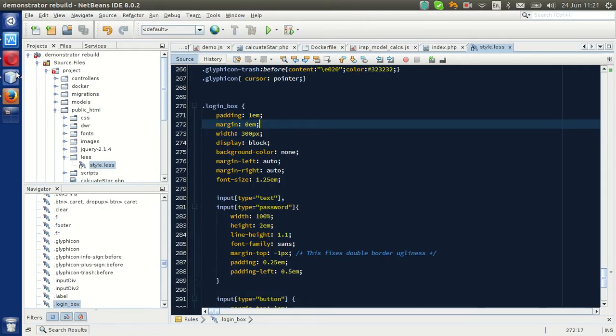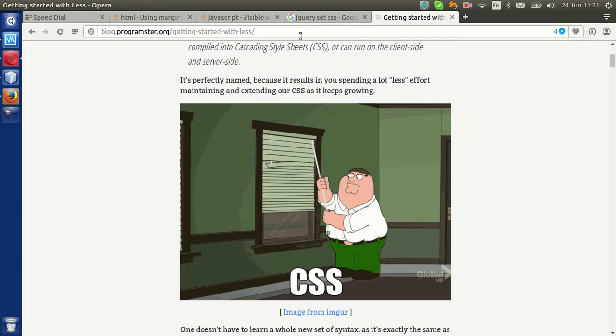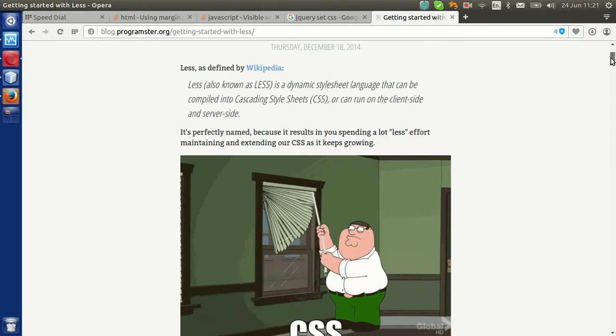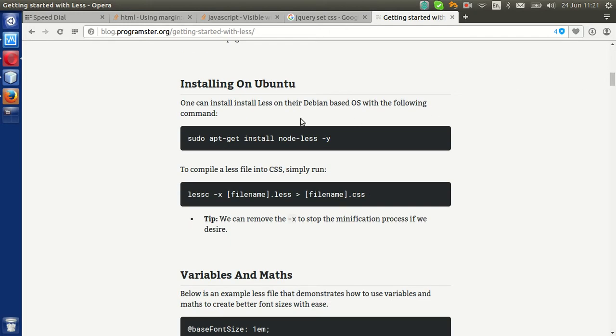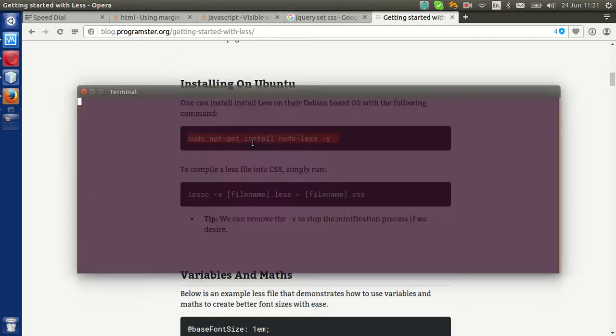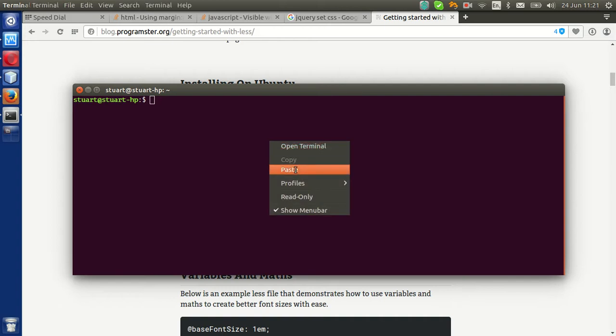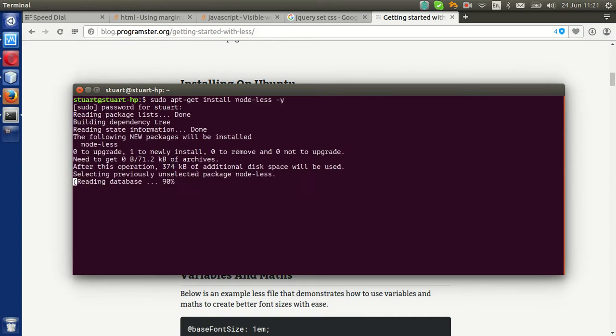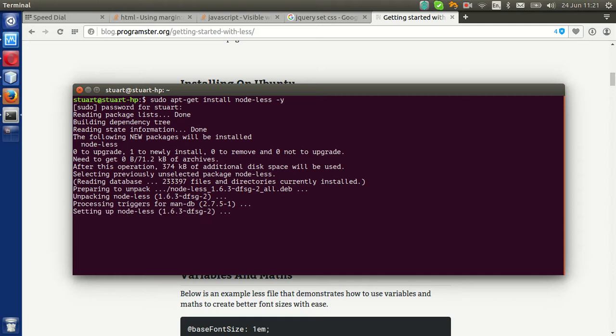All you gotta do is the first thing, actually first thing you gotta do is install LESS, which is right here, on Linux at least. Your experience may vary. So do that, wait for it to install, and bang, there it is.